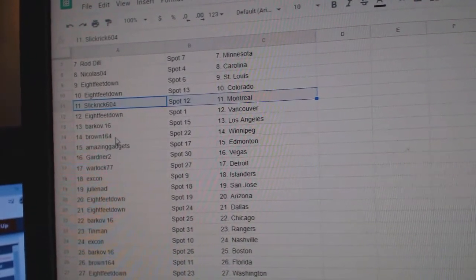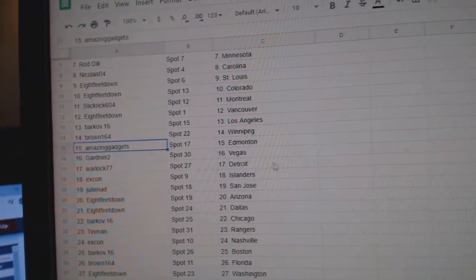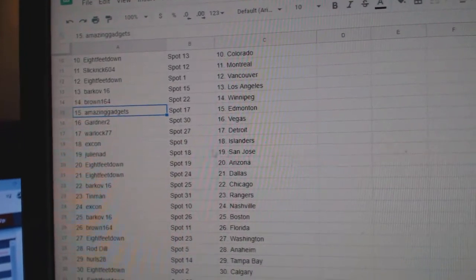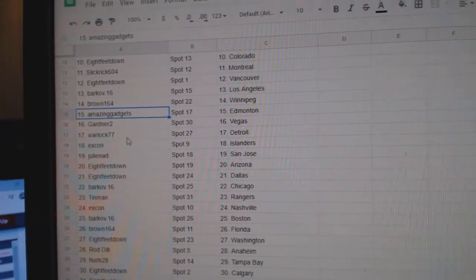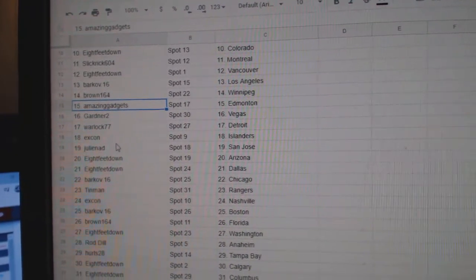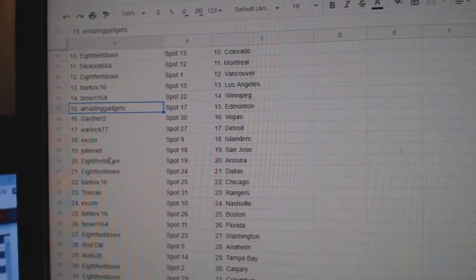Barkoff, L.A. Brown, Winnipeg. Gadgets and Money. Gardner 2, Vegas. Warlock, Detroit.